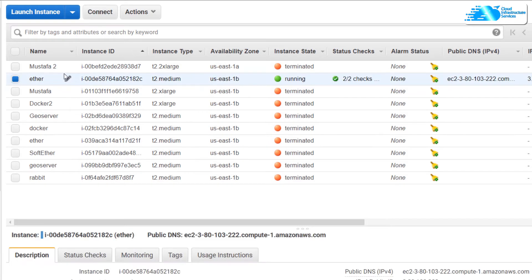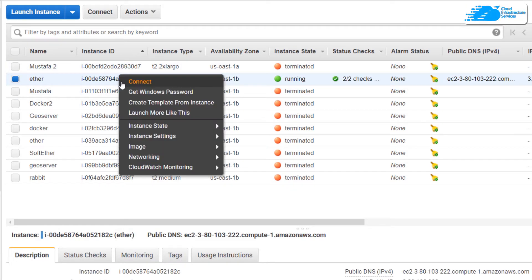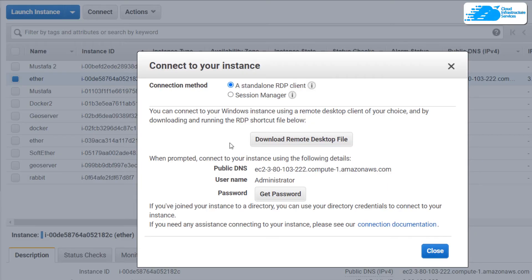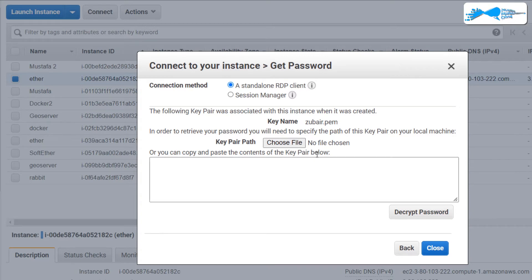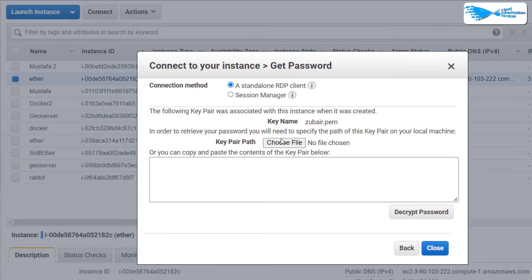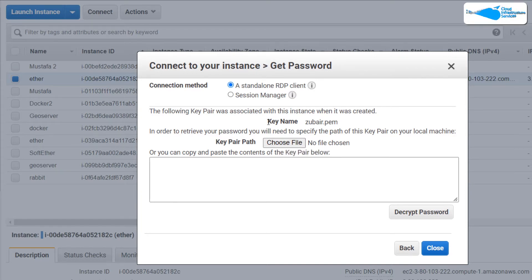So we are done here and our instance is running. Right click here and click on connect. From here click on get password. In your case it might show you something else, do not worry, just wait for five minutes more and then come back to this window.